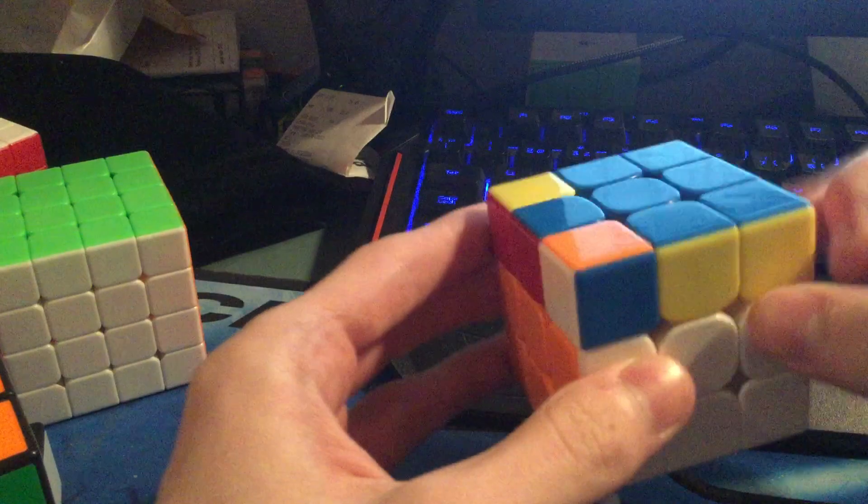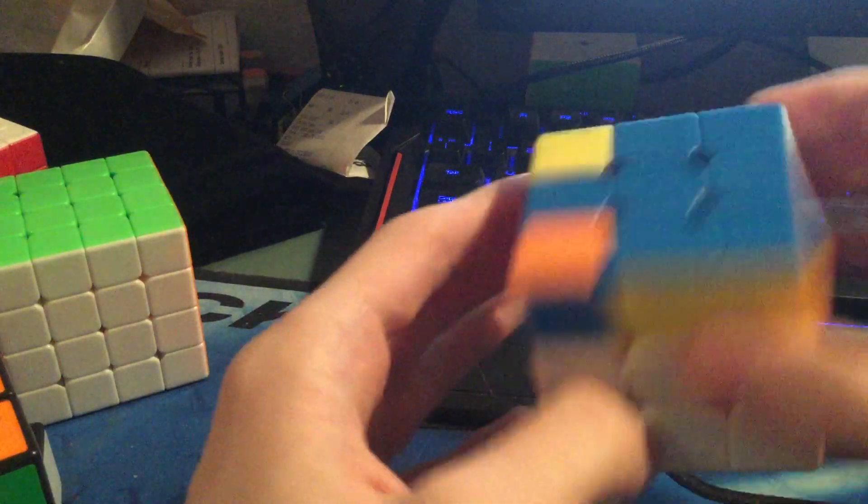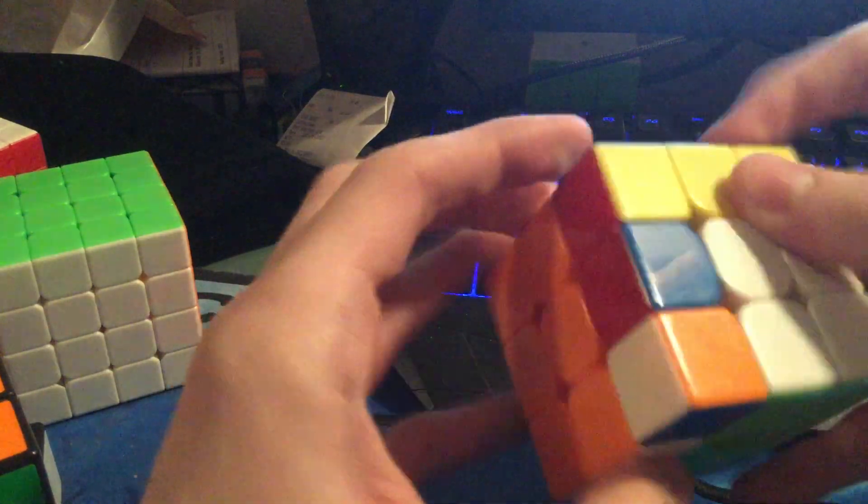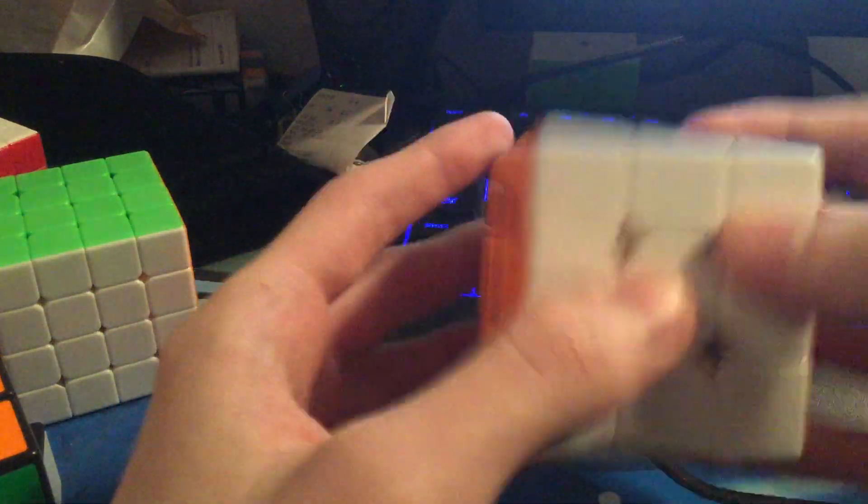So I inserted it and then I got this very easy last layer which just goes like this, U2. And that was my 5.06. Thanks.